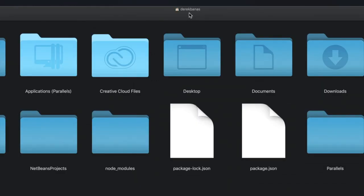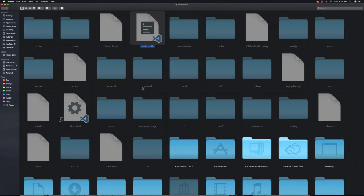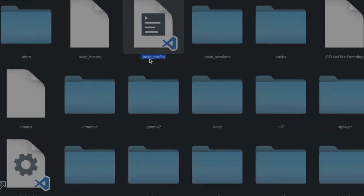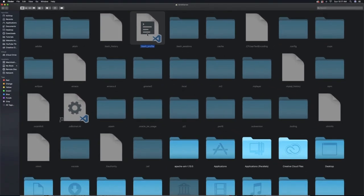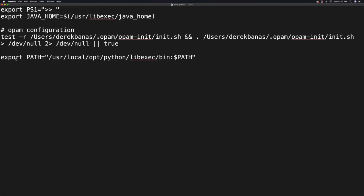Then you're going to specifically open up your Users folder — mine is Derek Banas. You're going to want to hold down Command, Shift, and period. This is going to open up a whole bunch of hidden files, and one of the ones you're going to need is specifically .bash_profile. Open that up. It should look something like this — you're probably not going to have the OPAM configuration, but you'll probably have Java. You're going to specifically want to type in export path equal to exactly what you see on your screen, and then save that file.